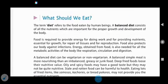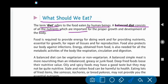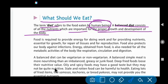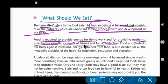Now, what should we eat? The term diet refers to the food eaten by human beings. A balanced diet consists of all the nutrients which are important for the proper growth and development of the body. Food provides energy for work and supplies nutrients essential for growth, repair of tissue, and reproduction.